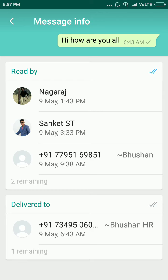It was delivered to Bhushan HO. You can see here two people are still remaining. Nagraj, Sanket, and Bhushan have already seen my messages.